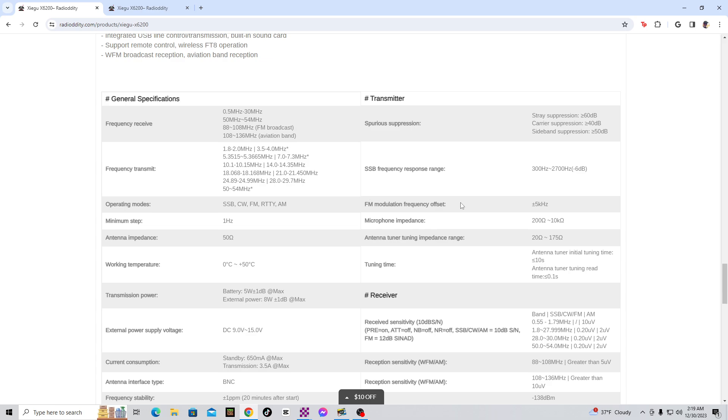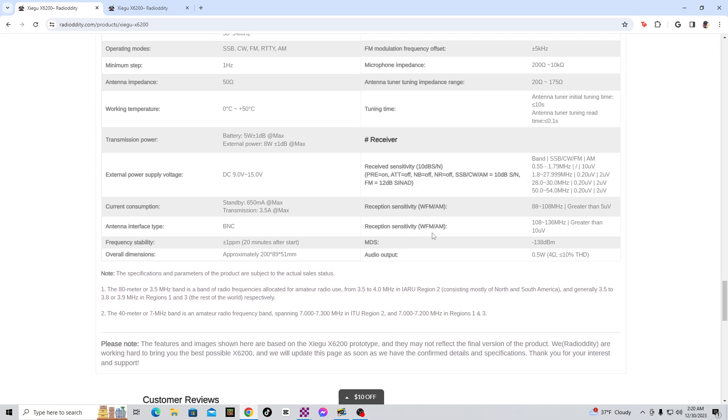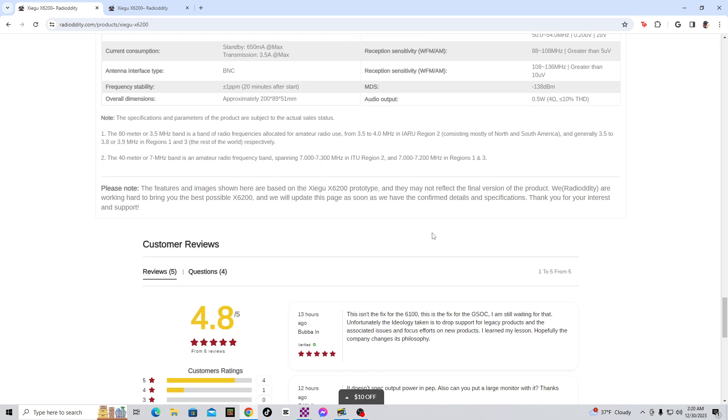FM modulation frequency offset, plus minus 5 kilohertz. That's pretty interesting. Minimum step, 1 hertz, microphone impedance, antenna impedance. External power supply voltage, 9 to 15 volts. And then it talks about all this different stuff here. Current consumption, standby, 650 milliamps at max. Transmission, 3.5 amps at max. Reception sensitivity, wide FM/AM.